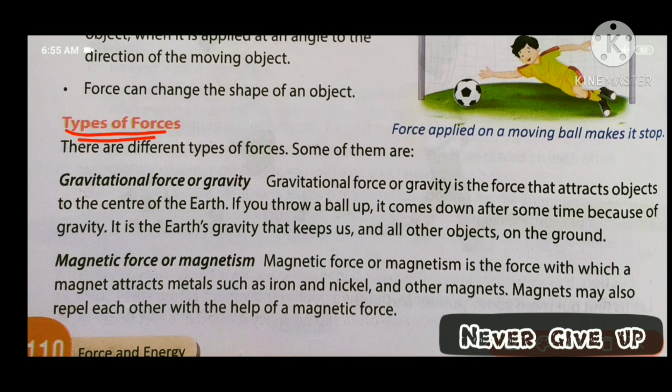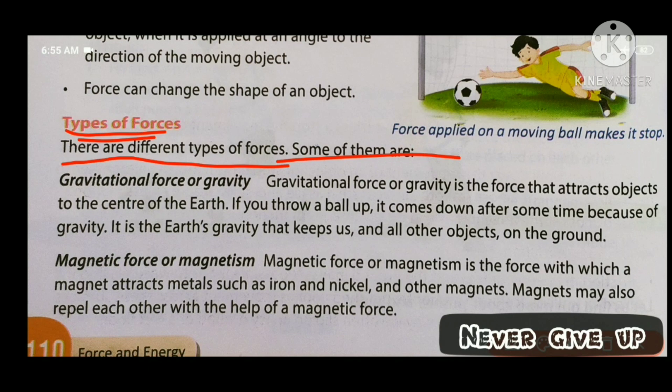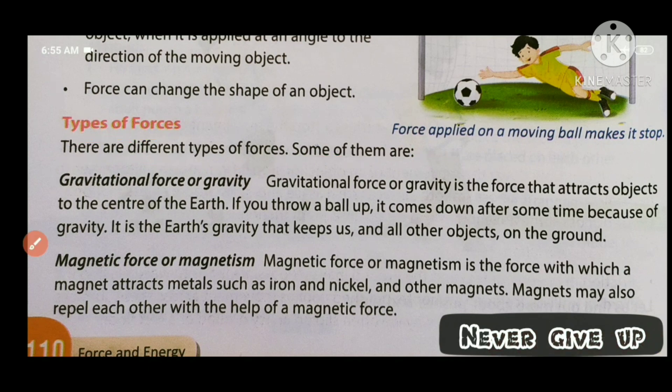There are different types of forces. Some of them are important forces. The first force type is gravitational force, also called gravity.